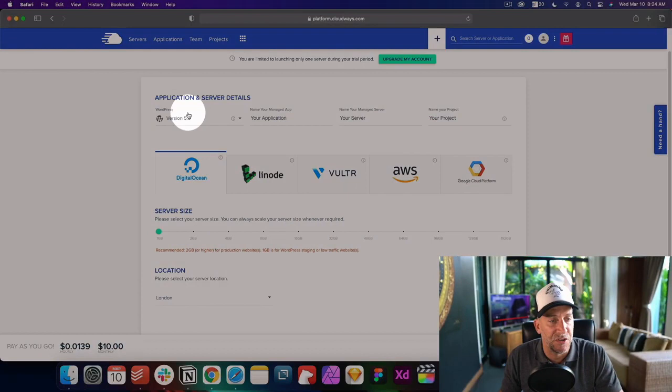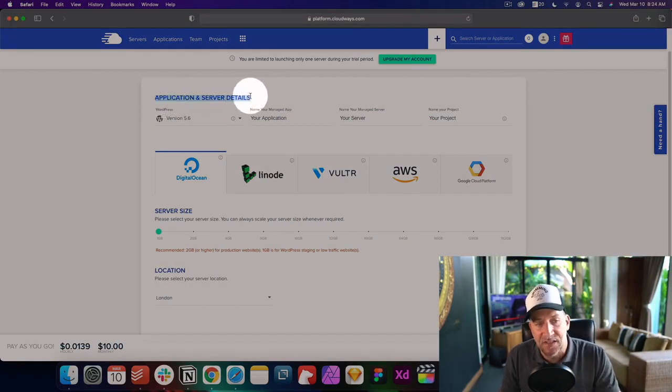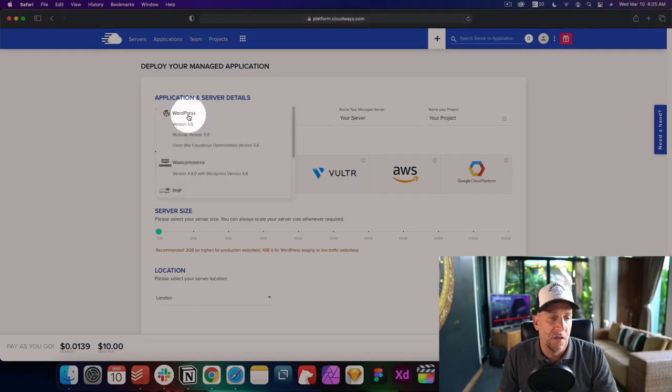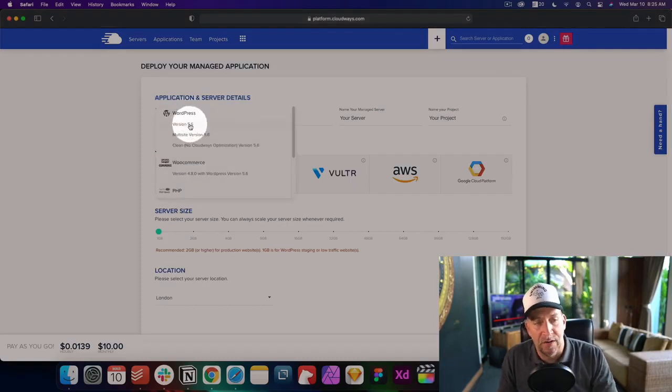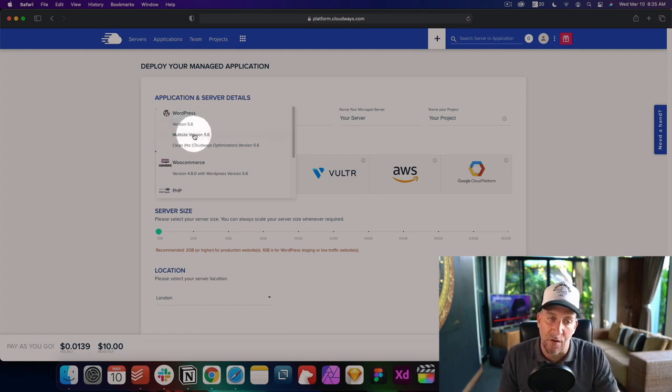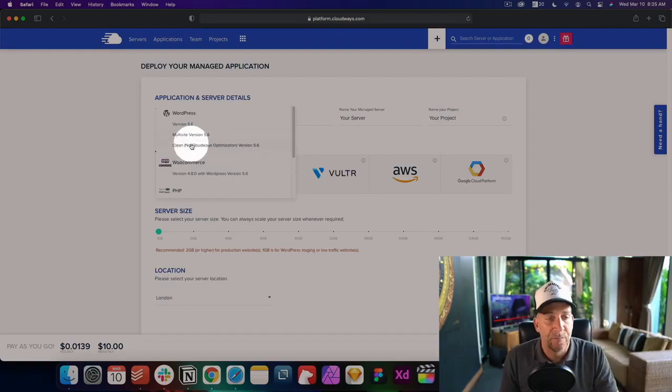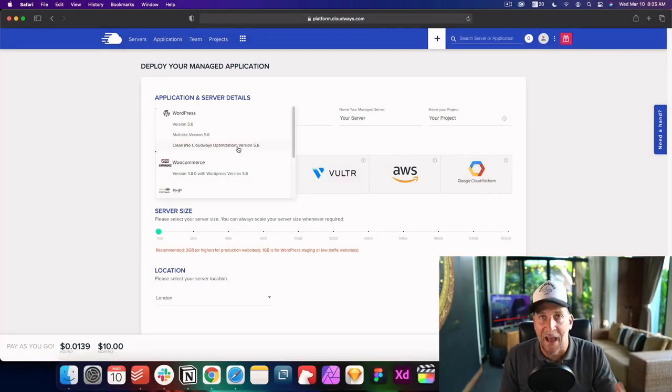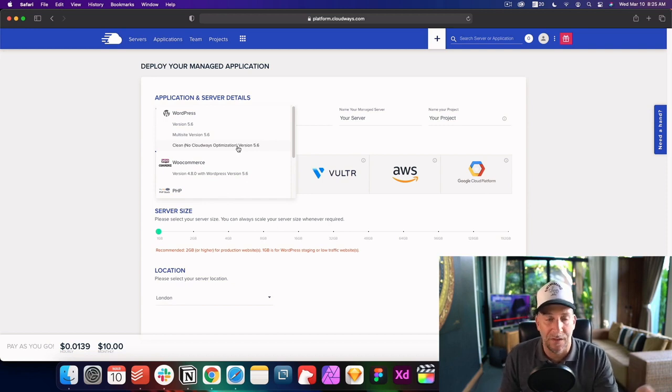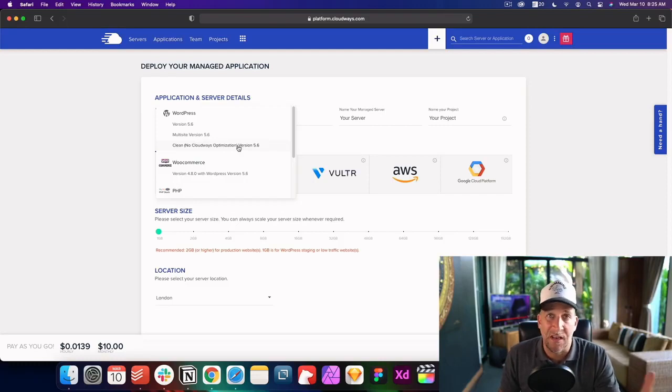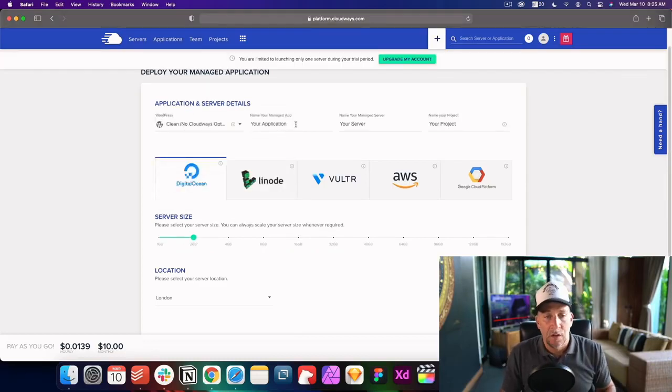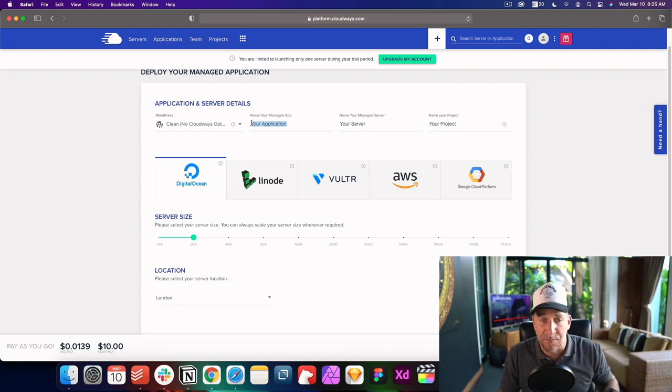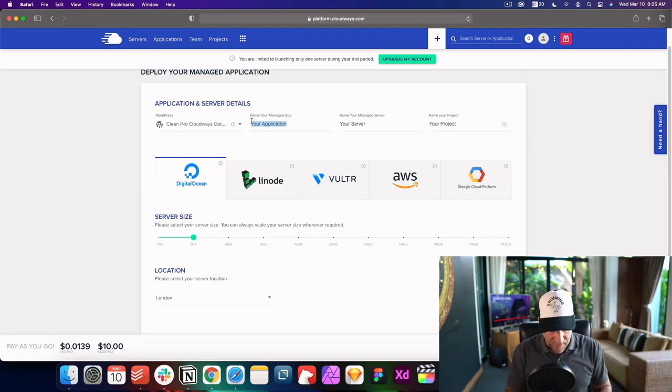The next step would be to choose your application. The application is going to be your website. So right here, you want to choose a regular WordPress. It should be always the updated version, multi-site, which is really awesome. We're not going to get too much into it, but if you ever want a multi-site, I think it's awesome that they have it ready to go here. And then the clean without Cloudways optimization. And basically that just doesn't add the Cloudways optimization app. I usually go with this one because I optimize my websites with WP Rocket. And when I'm in development as well, I don't use any optimization. I only do that after development. So let's start with the clean, no Cloudways optimization. I'll leave that up to you.